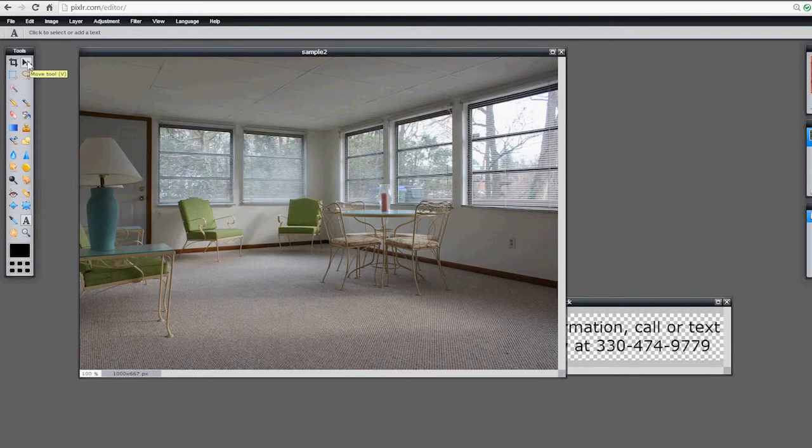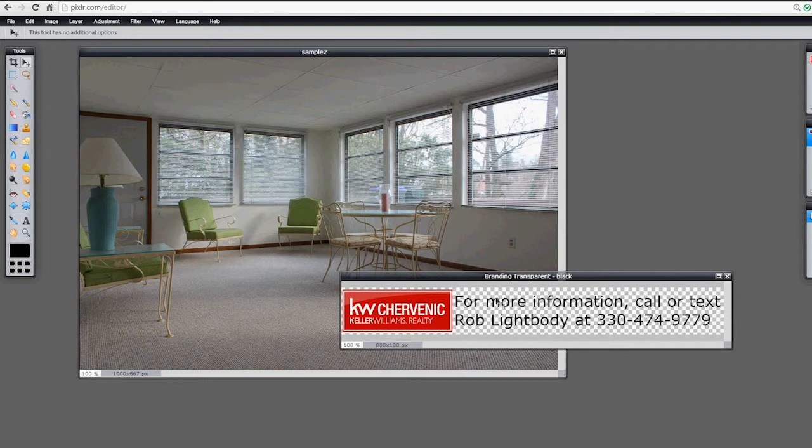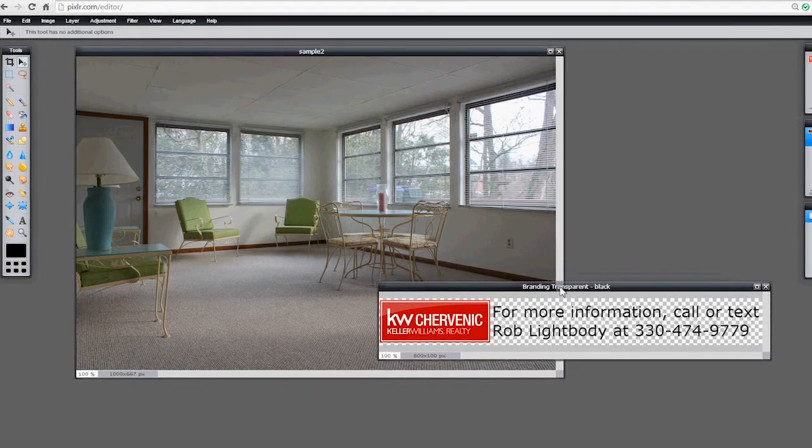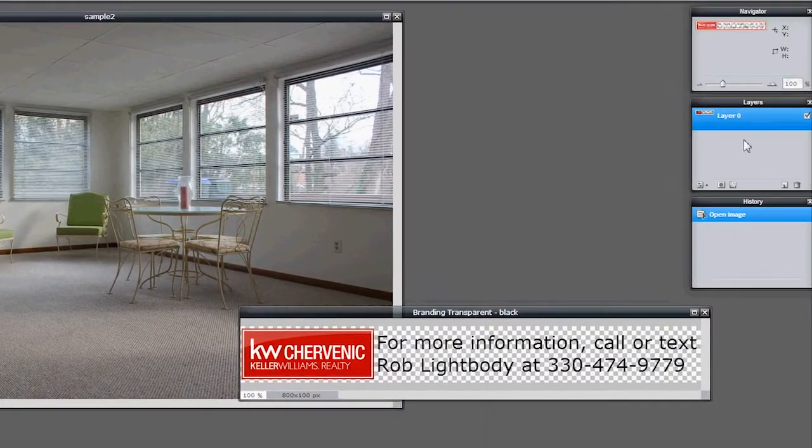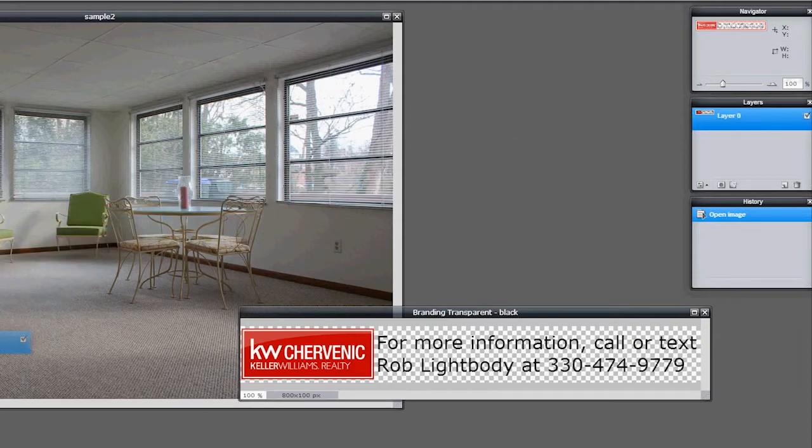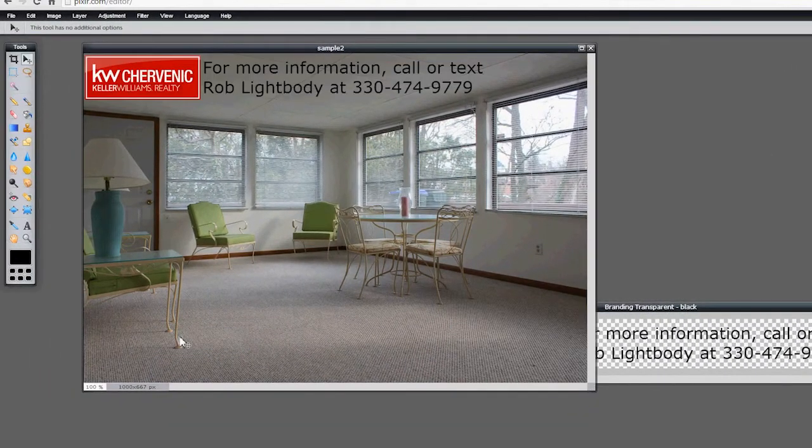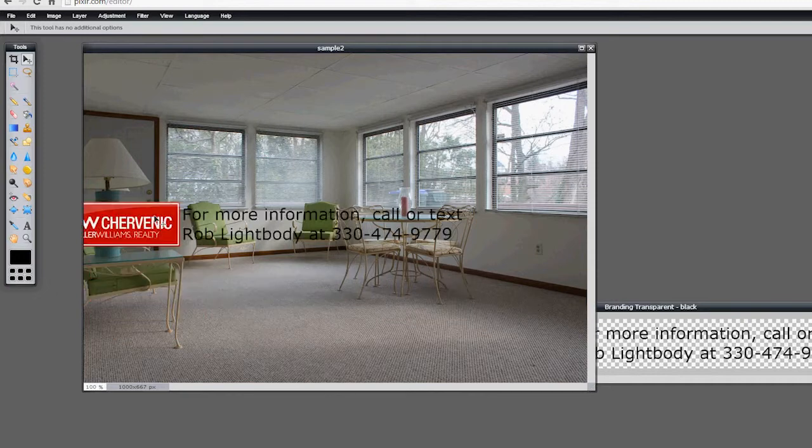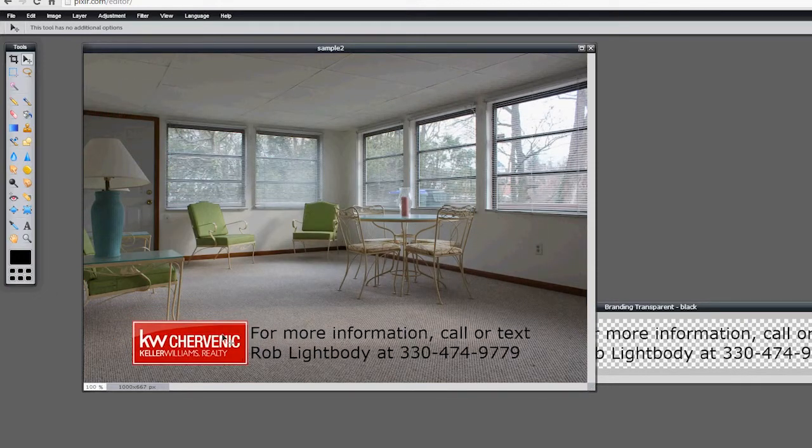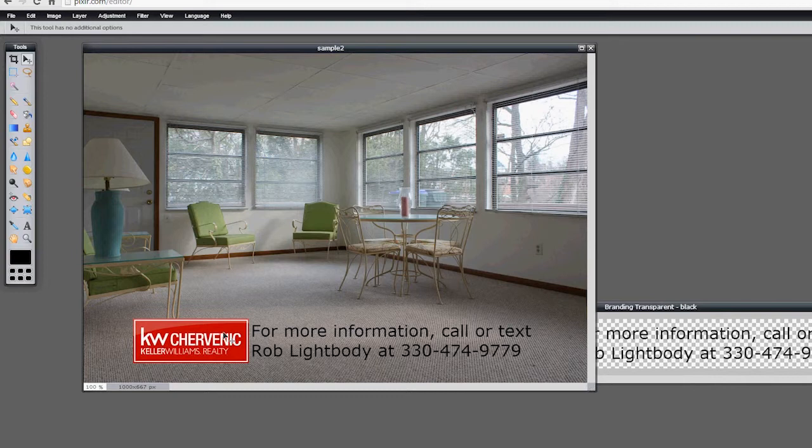Again, back up to the move tool, make sure the arrow is clicked. Click on your logo that we just opened, the Transparent Black, the one we just saved. And again, back up to the Layers folder, the Layers area I should say, and drag, click and drag that onto your listing photo that you just opened. Again, make sure that the arrow is selected, and then you can drag that whole thing around, place it where you want it. If it was a darker, if there were darker portions of the photo where you'd like to place that, open the white one, place it.